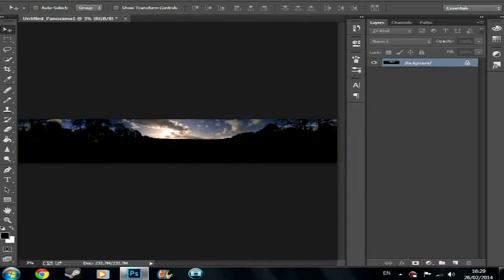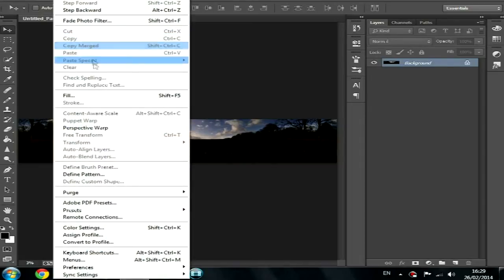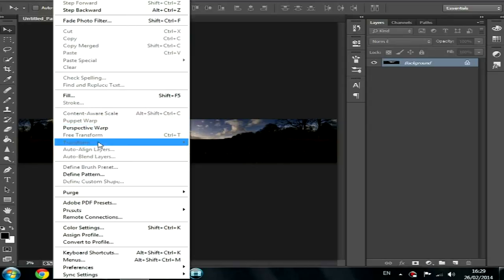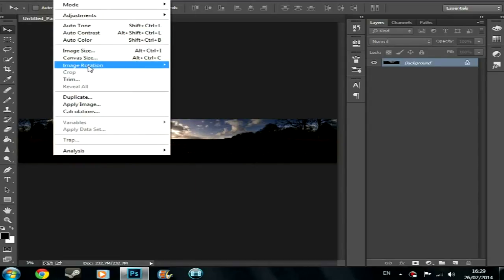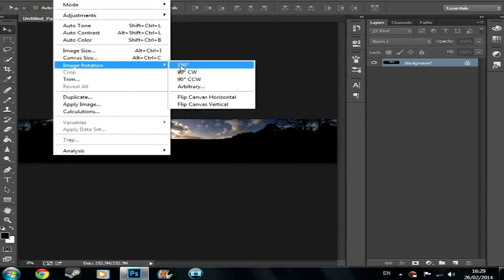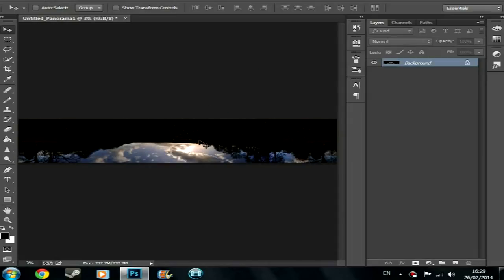Alright, so now that you've done everything you want to do to the final panorama, such as colour changes and stuff like that. Now you're going to want to flip it 180 degrees, image rotation 180 degrees. And this is the point where you're going to do the circle.